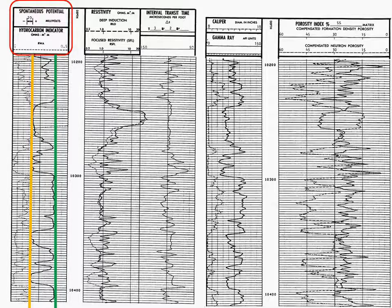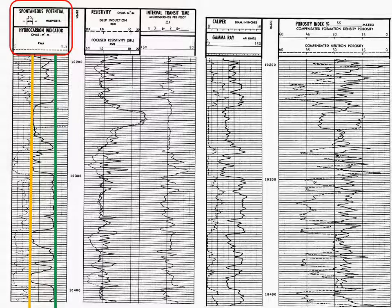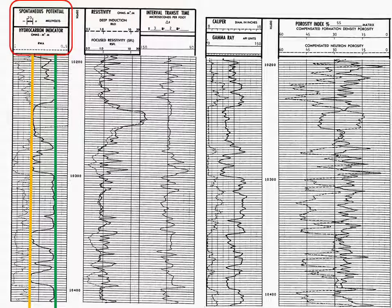And of course, anything in between the green and the gold line will be a mixture of sand and shale.